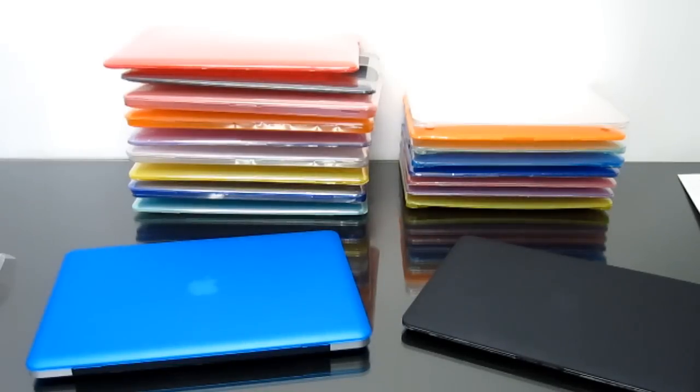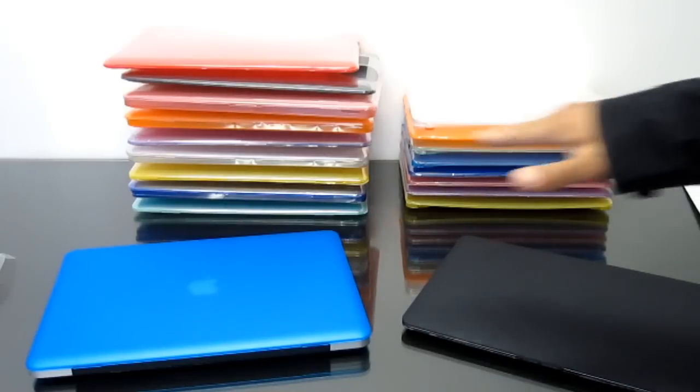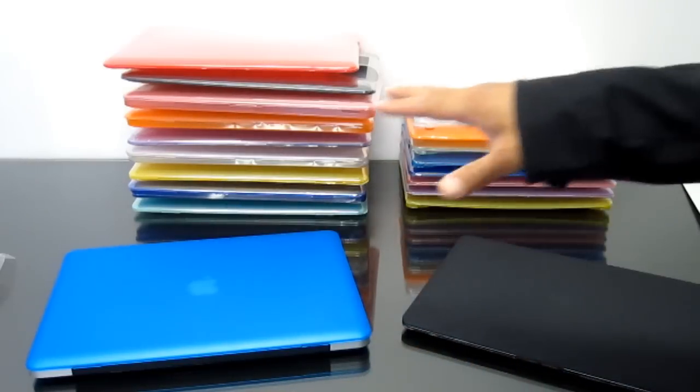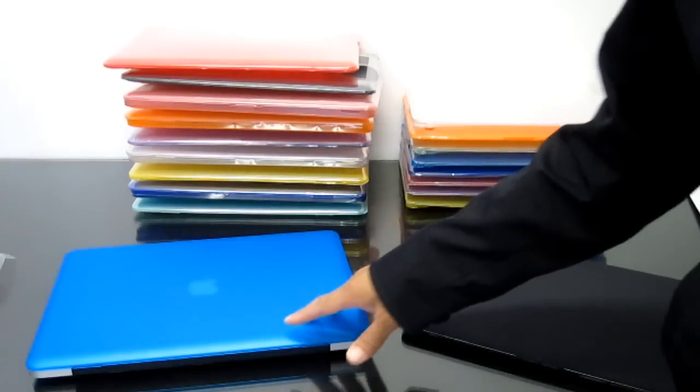These are pretty cool cases. They remind me of the spec cases where they're the rubberized hard shell. And that's exactly what these are.